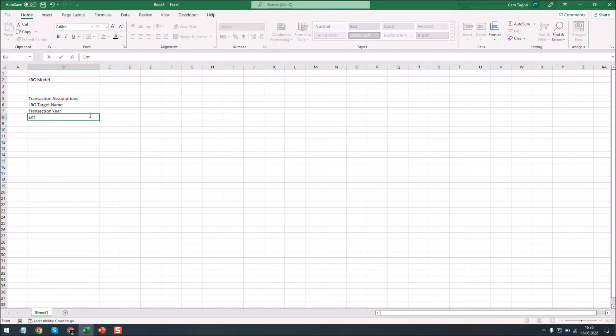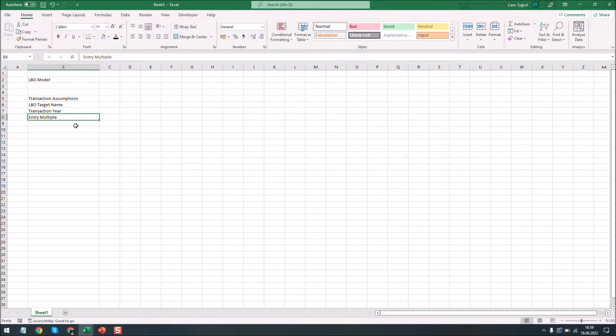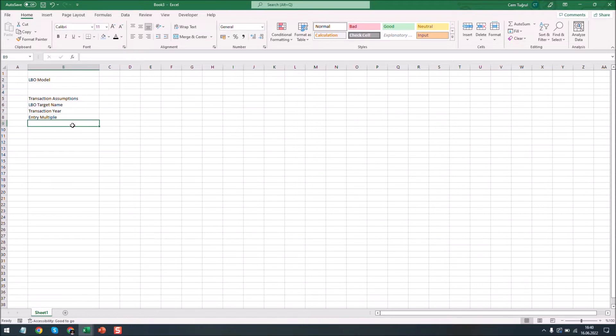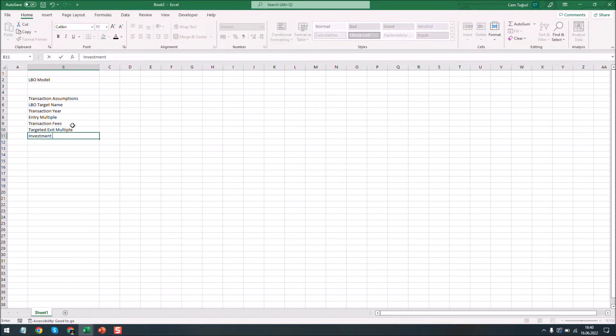Let's add the entry multiple. Entry multiple is used to find the enterprise value of the target company in relation to its EBITDA. Let's also add the transaction fees and the investment period.